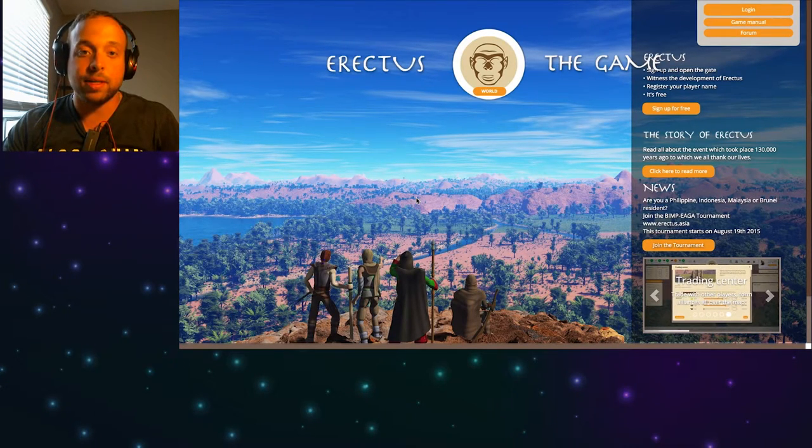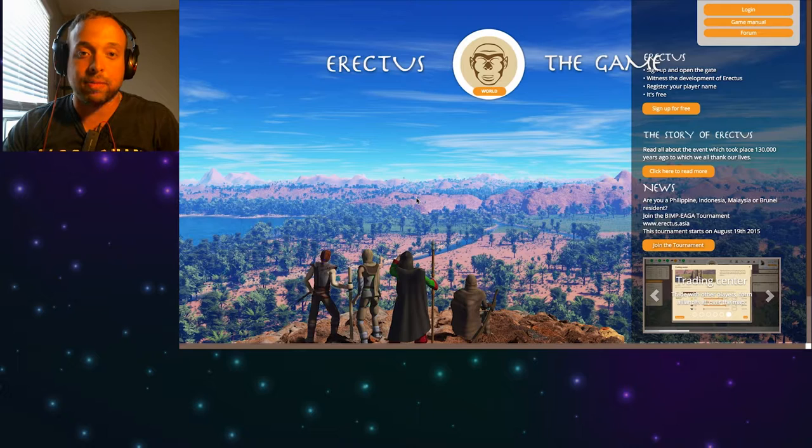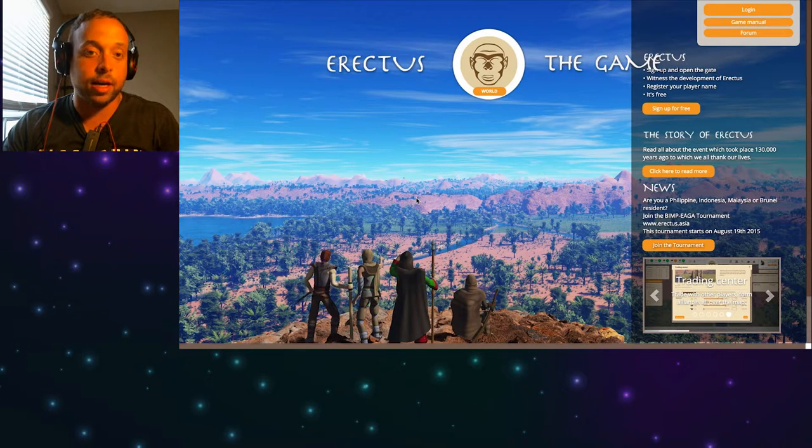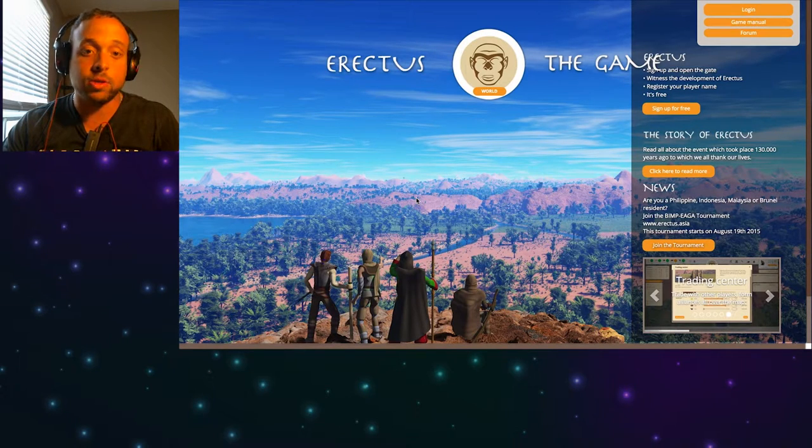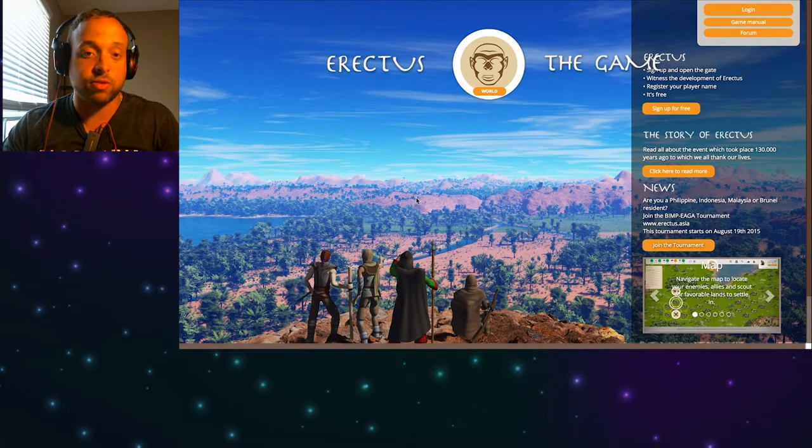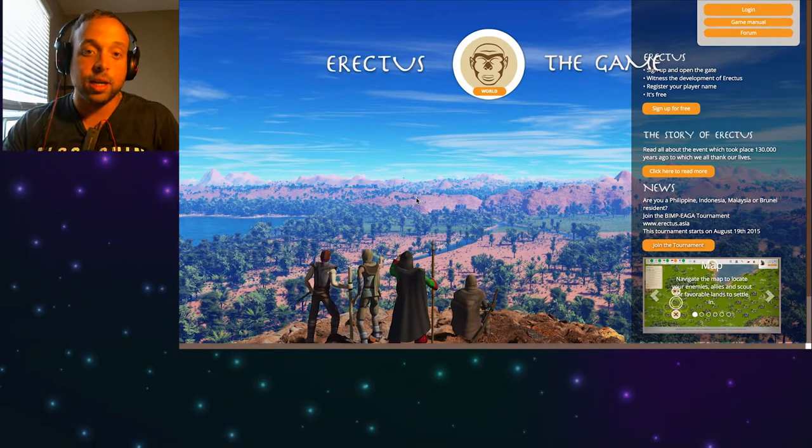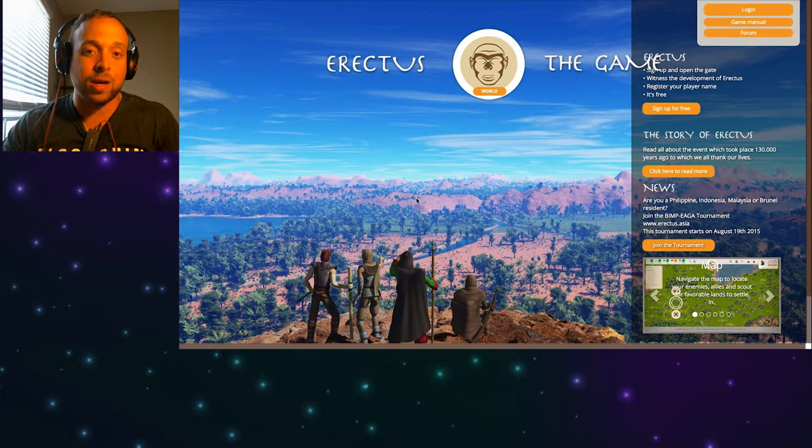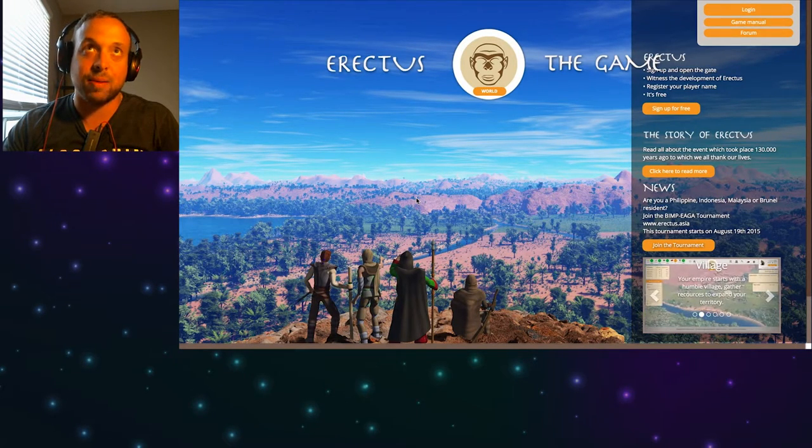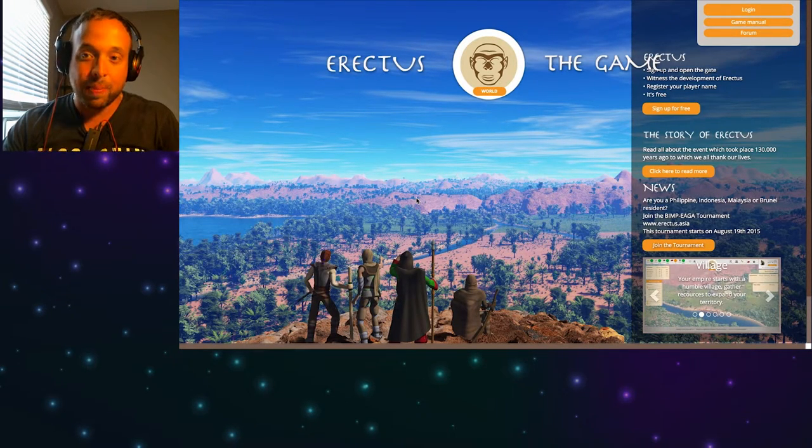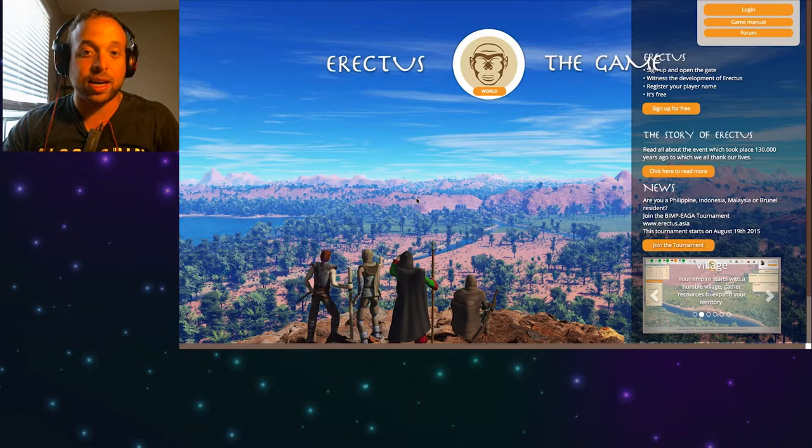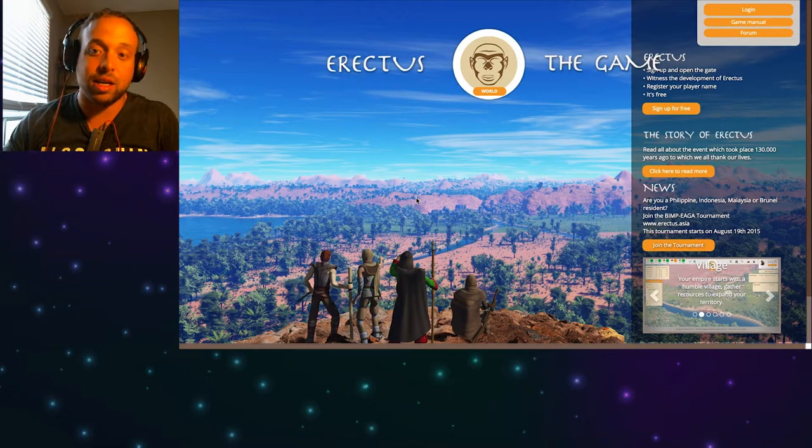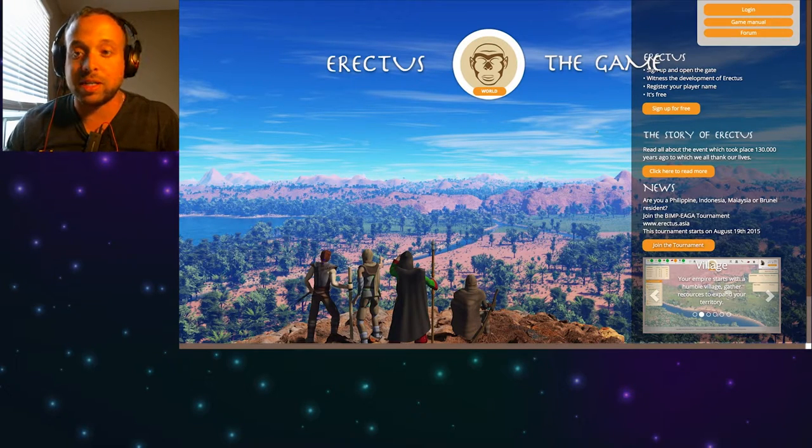If you don't know what Erectus the game is, it's a massive multiplayer online game real-time strategy and it's free to play. The game was created by Mata or Mata Games. I'm always pronouncing that name wrong but let's check it out and see what it's like.